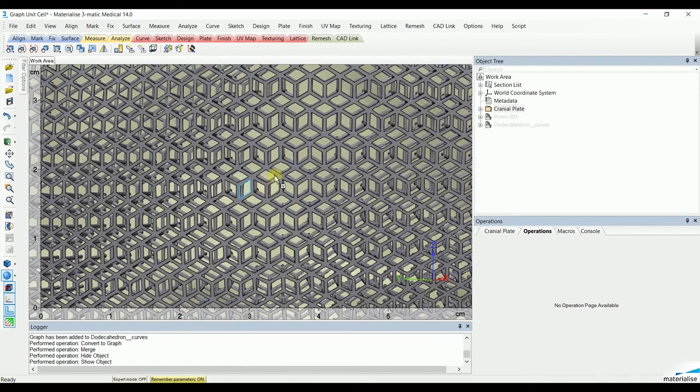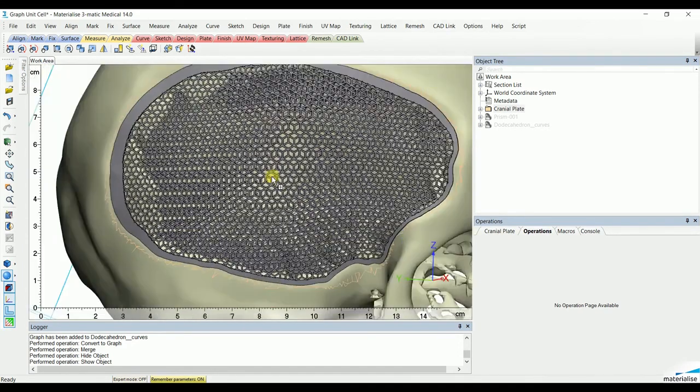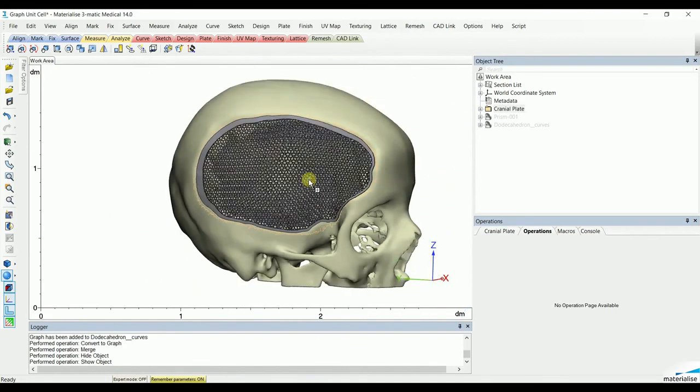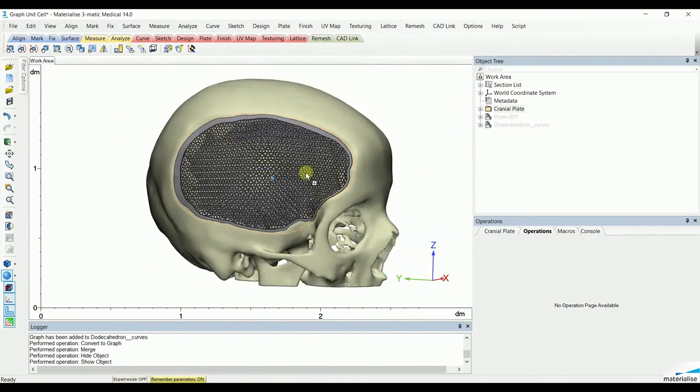Thank you for your attention, and this is the video on how to create your own graph unit cells.